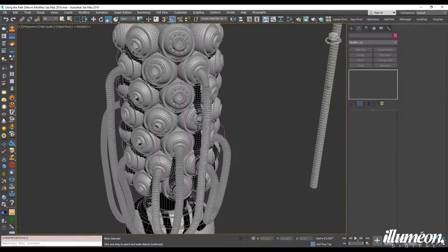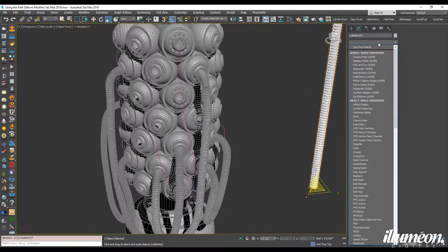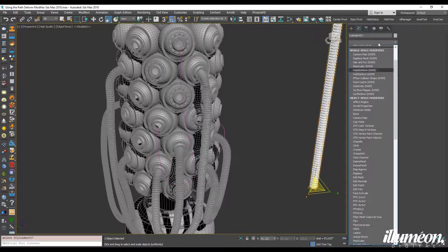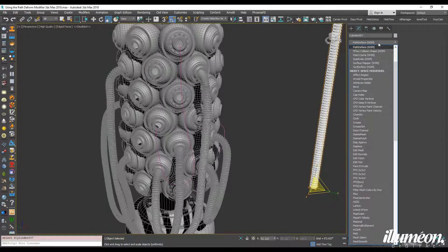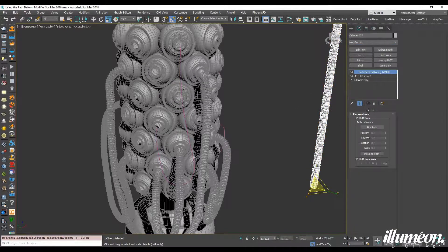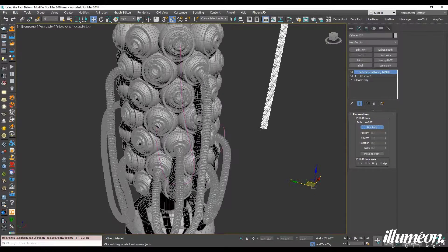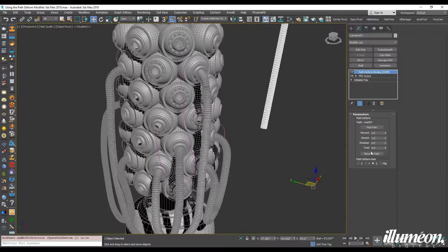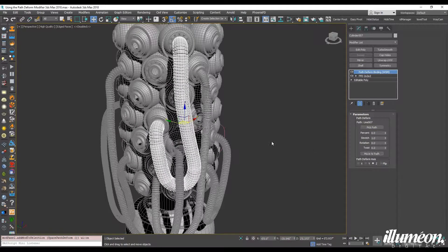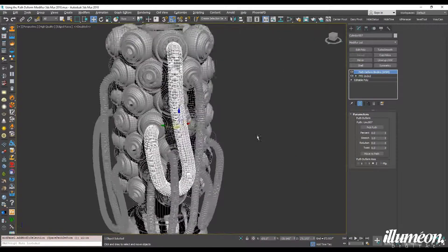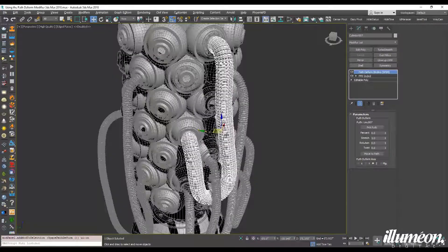And we're going to select the hose, go to path deform, pick path, and move to path. There you go.